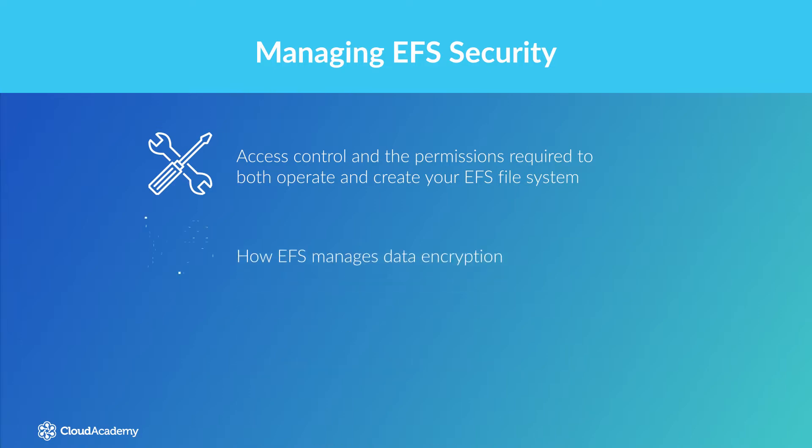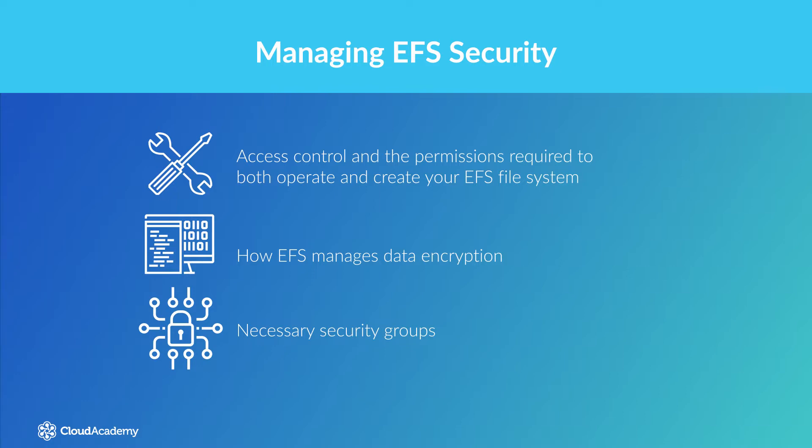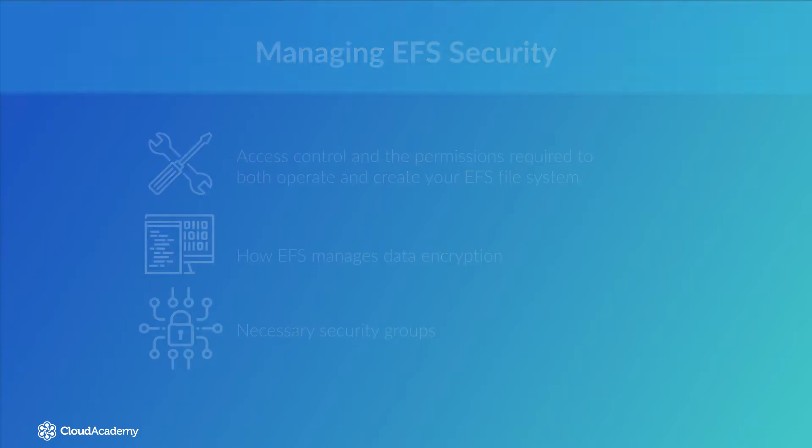I will also dive into encryption, as this topic is always of importance when storing data. If your data is of a sensitive nature, then I'll explain how EFS manages data encryption for you. There are other elements of security that I touched on in the previous lecture, where I covered the necessary security groups that need to be in place.